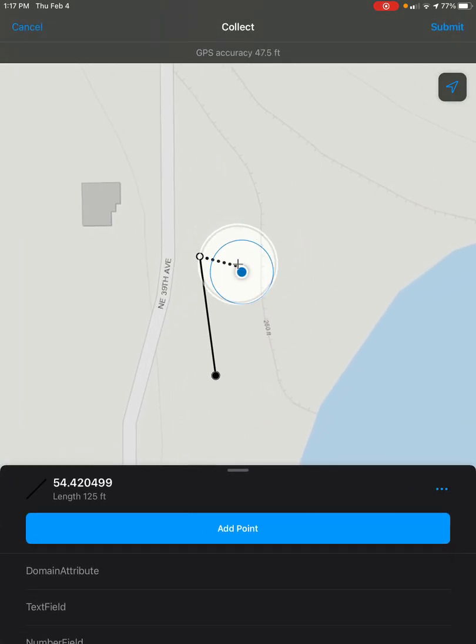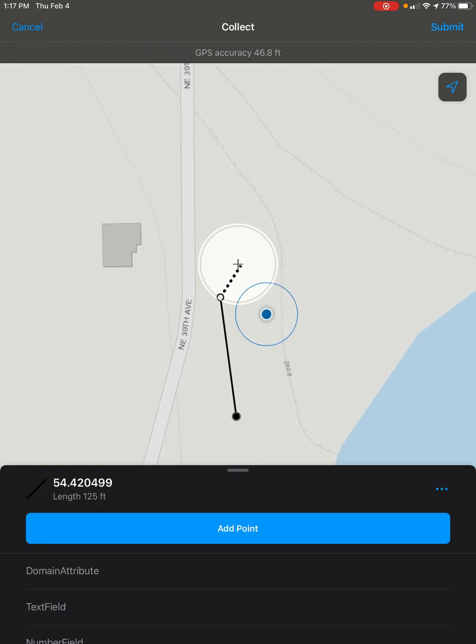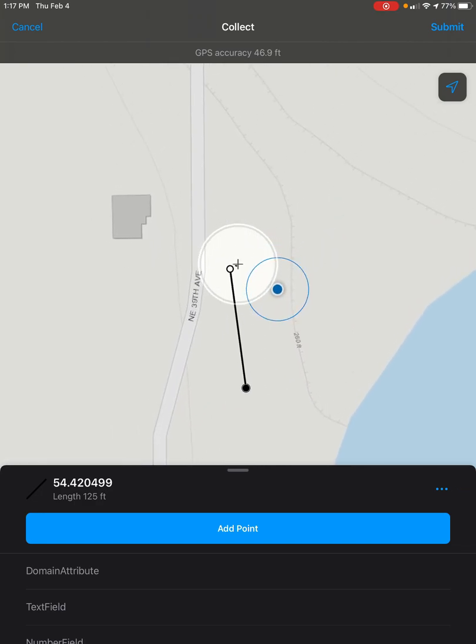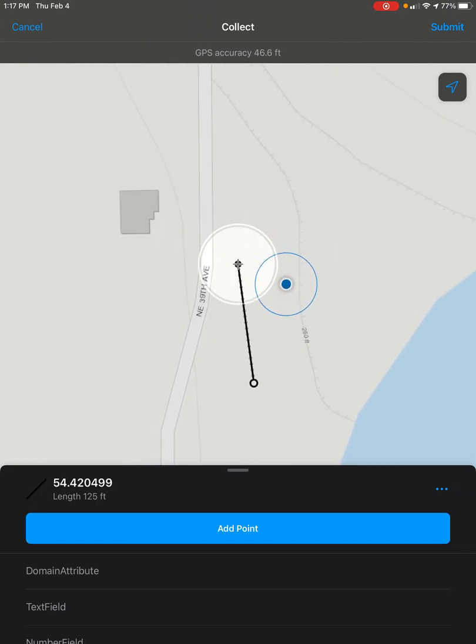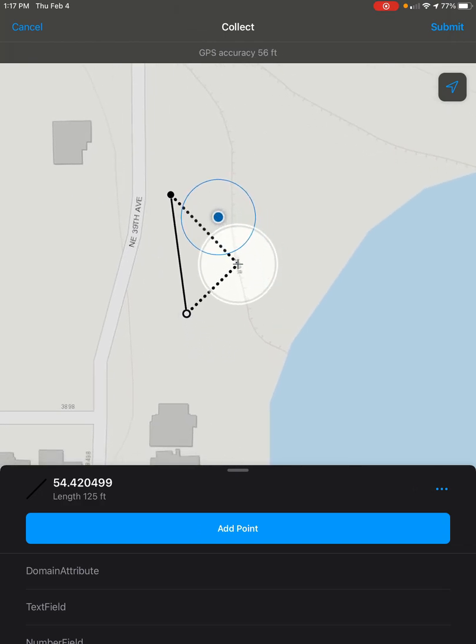Now, it starts off with me editing the point right here that you see with the white inner circle, but we can click on the other one if we want to edit that one instead.